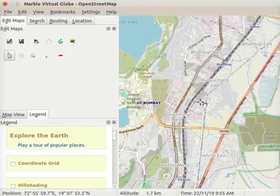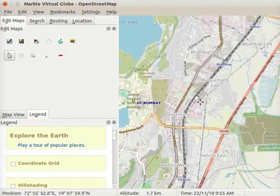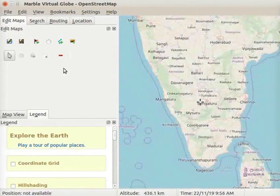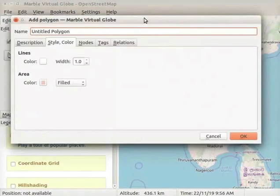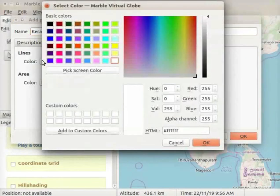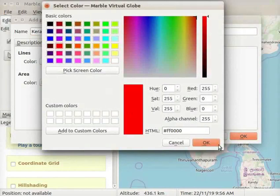Let us now add a polygon to highlight a particular area on the map. We will add a polygon to highlight Kerala. Zoom in and locate Kerala on the map. Click on the Add Polygon icon. The Add Polygon dialog box appears. In the Name field, type the name as Kerala. Let us select colors for the lines and area of the polygon. Click on the Color button. From the color box, I will select red color for lines. Click OK.